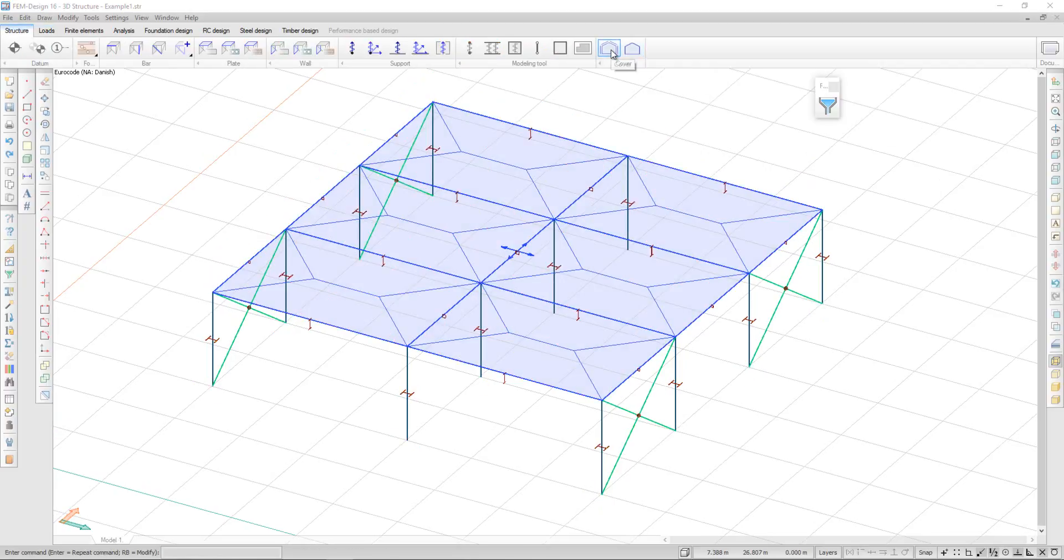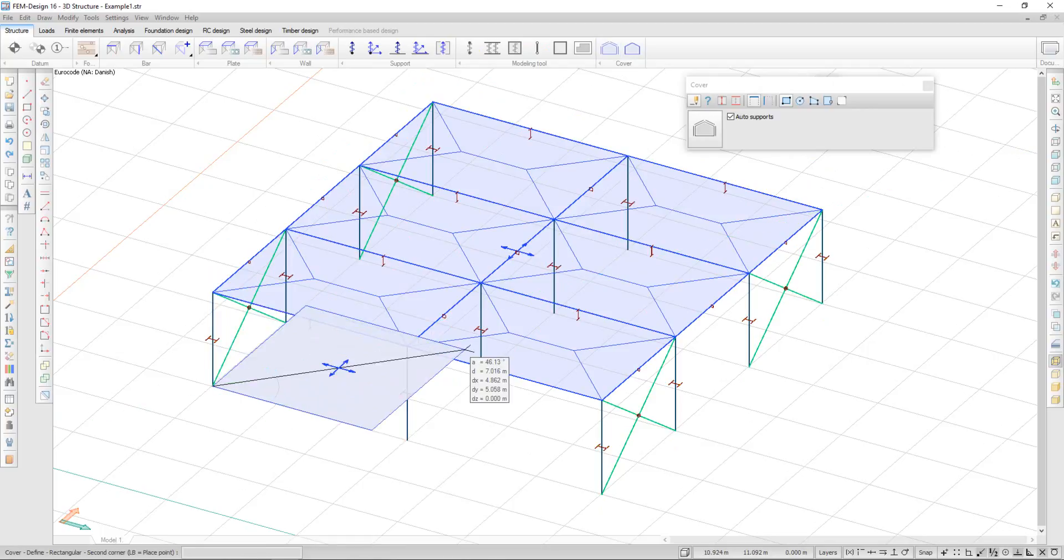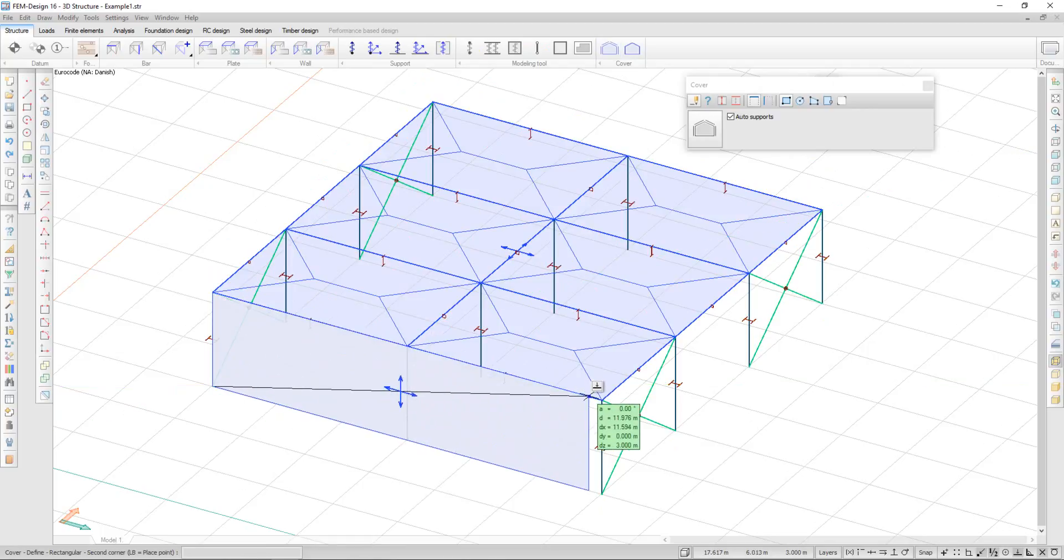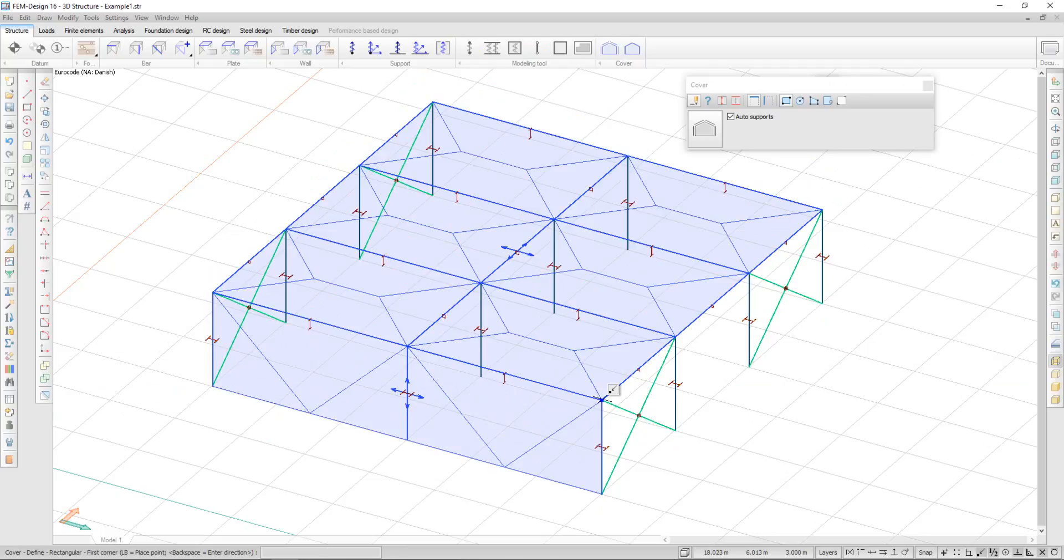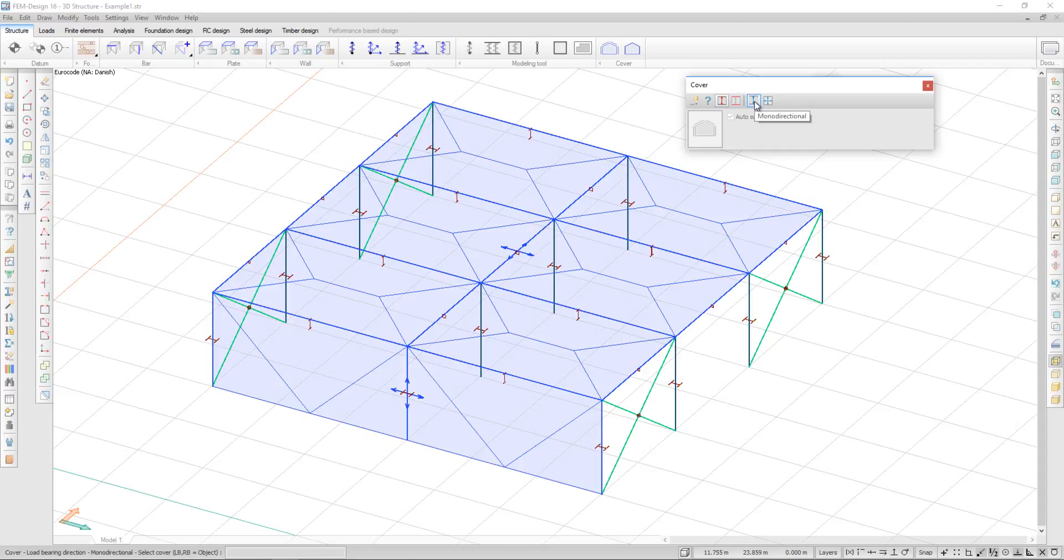When defining my cover, I also have the option to select the load bearing direction. In the cover menu, under properties, load bearing direction, I have the option to select monodirectional or bidirectional.